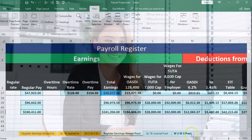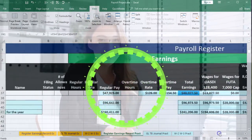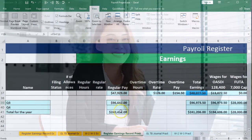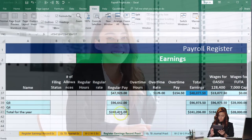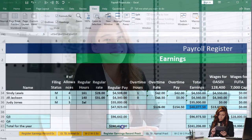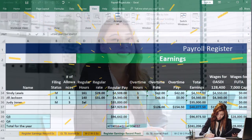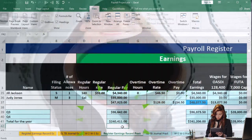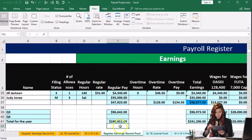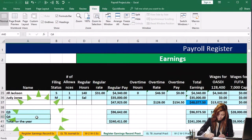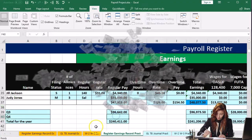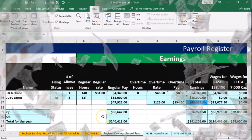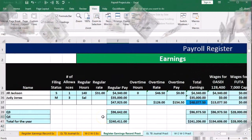Then we're going to scroll back down to our data that we've compiled at the bottom. We've compiled the third quarter data, and the totals are now populating automatically. However, what we need is the fourth quarter, so we're going to add Q4 here and add the months related to the fourth quarter — October, November, and December.